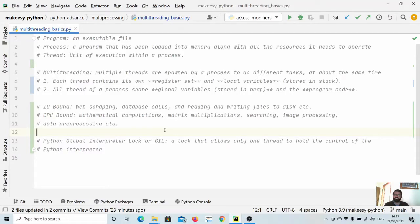Hey guys, welcome back to the channel and this new tutorial on advanced Python. In the previous few videos we covered the basic concepts of object-oriented programming in Python, and with this video we will start with multi-threading and multi-processing.